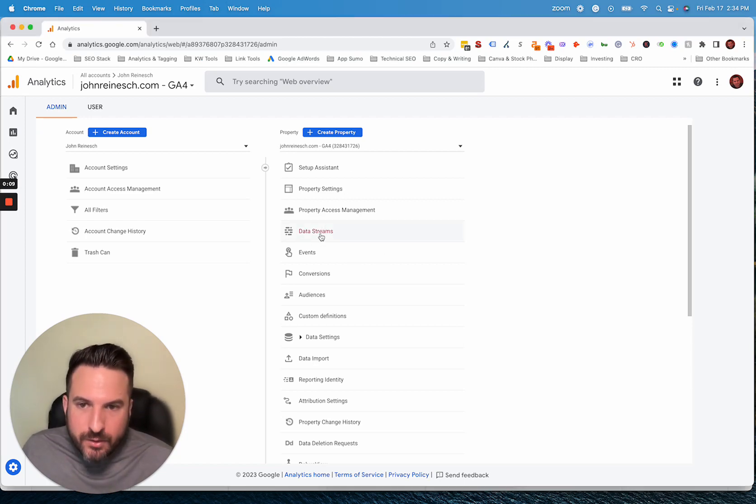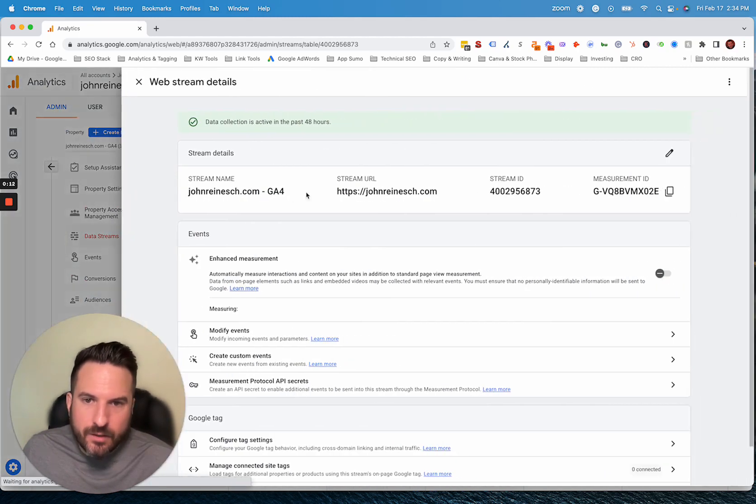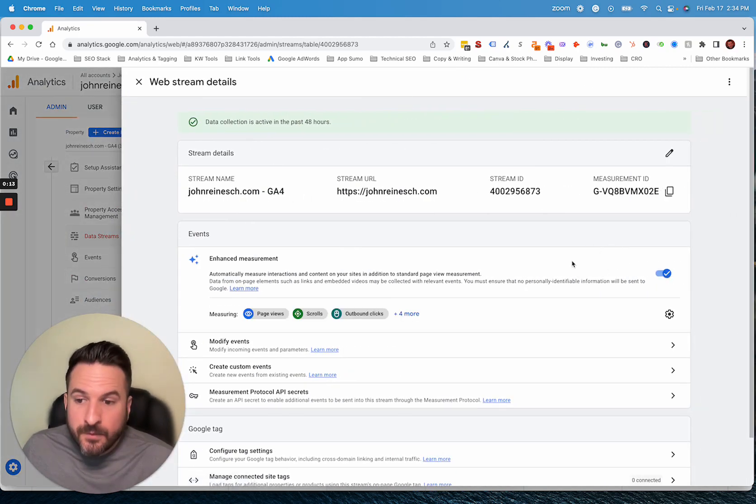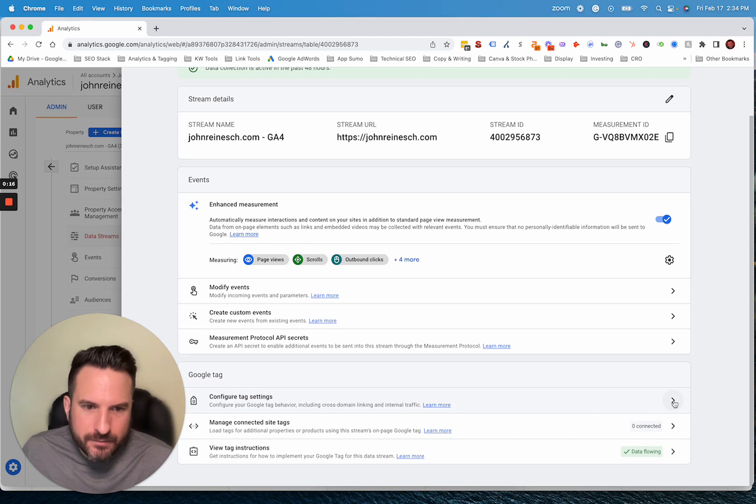What we need to do is go to the data stream and click into our data stream. And then when we scroll down, you'll see configure tag settings. So we're going to click into that.